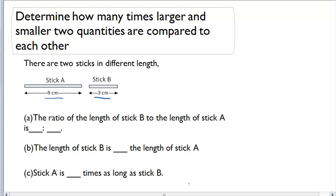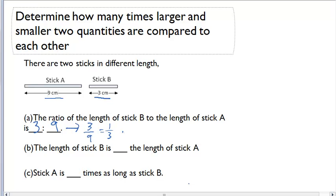Part A says the ratio of the length of stick B to the length of stick A is blank. Stick B is what they want first, so we'll have 3, and stick A is what they want second, that's 9. We can write this 3 to 9 as a fraction — 3 over 9 — which I can then reduce to 1 over 3. So the length of stick B is one-third the length of stick A.